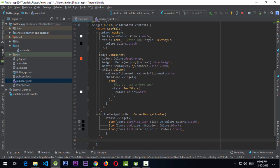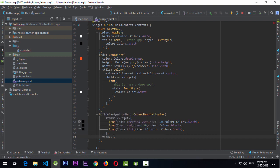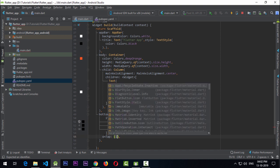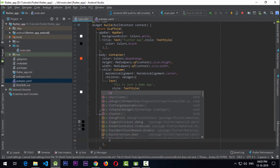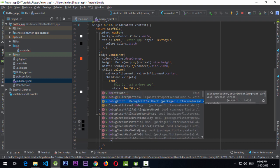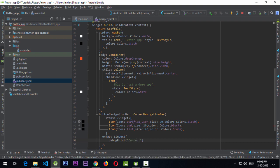Other than the items array, we need to add the onTap property to the CurvedNavigationBar. The onTap property gives us an index value that we can use to map certain actions. I'll add a function that takes an index and for now just does a debugPrint of 'current index is' followed by the index passed in the arguments.